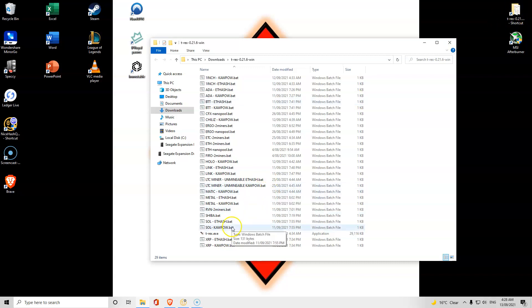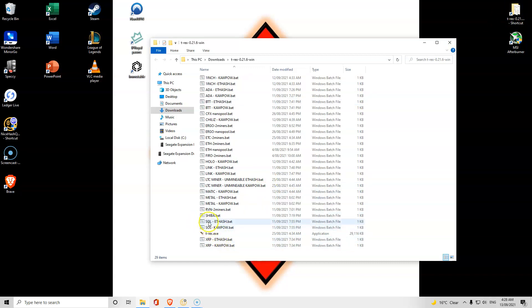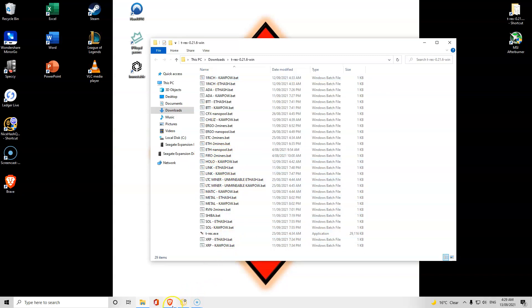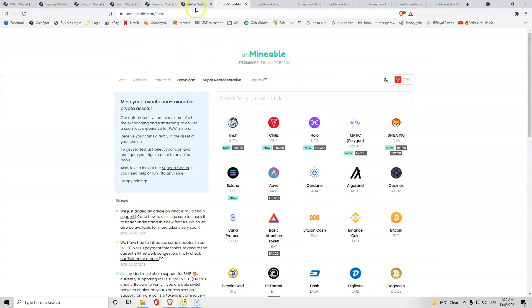As you can see from our previous videos, we have the different bat files. Your bat file is what you need to mine the tokens.